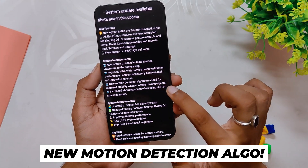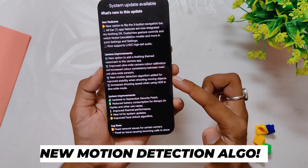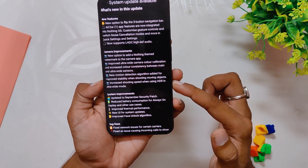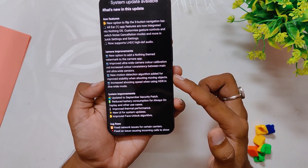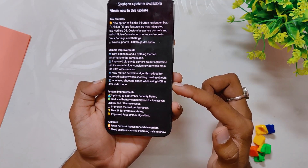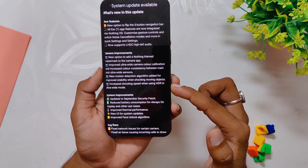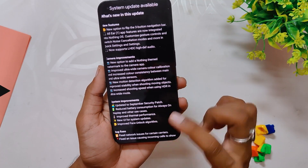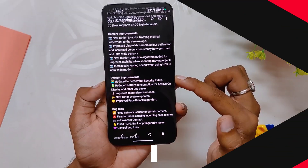The next two changelogs mention new motion detection algorithms added for improved stability and increased shooting speed when using the ultrawide lens. For both of these, I was not able to see much of a difference before and after the update.